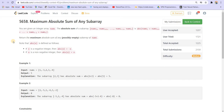You are given an integer array nums. The absolute sum of a subarray is denoted by this — basically taking the summation from L to R and then taking the absolute of that gives us the absolute sum. So return the maximum absolute sum of any possibly empty subarray of nums.